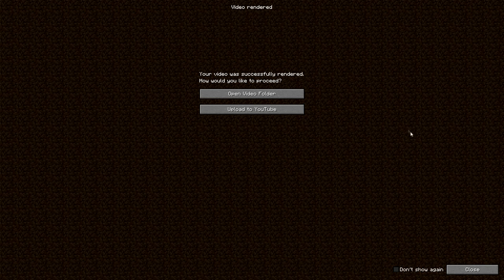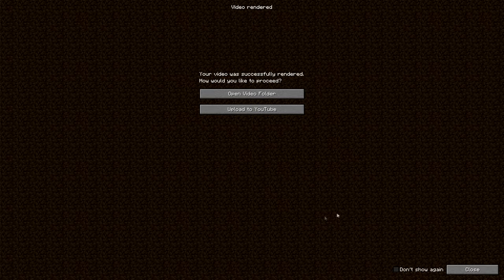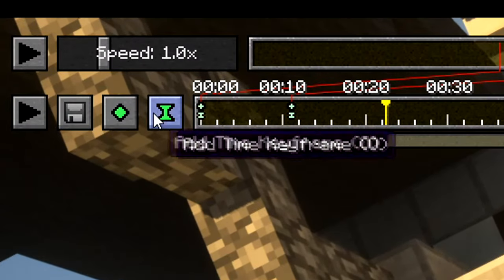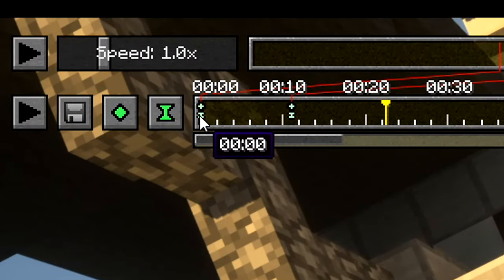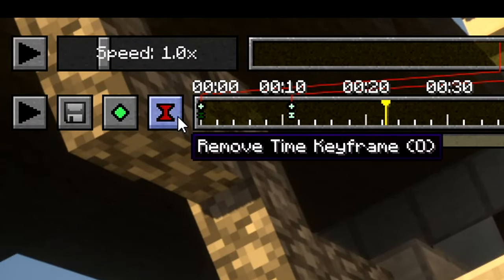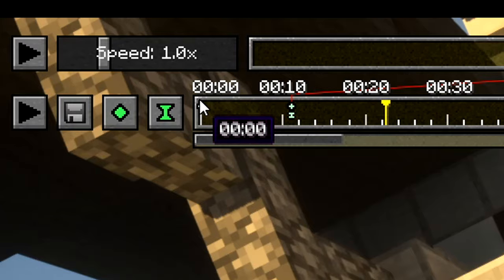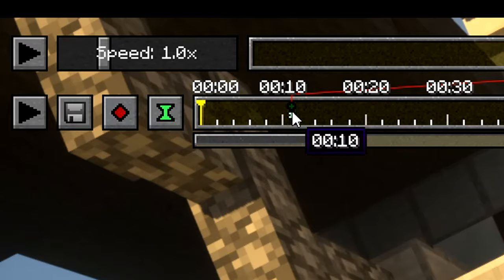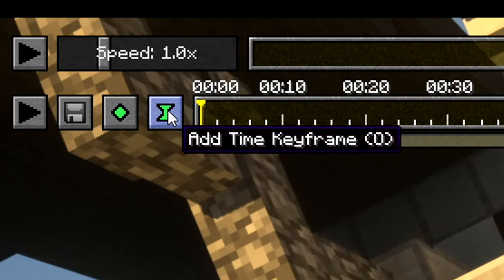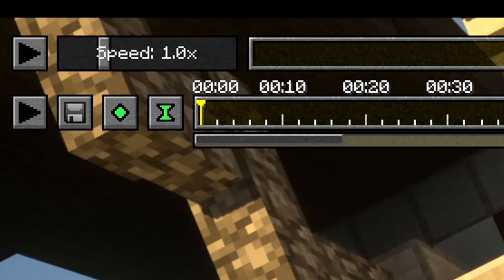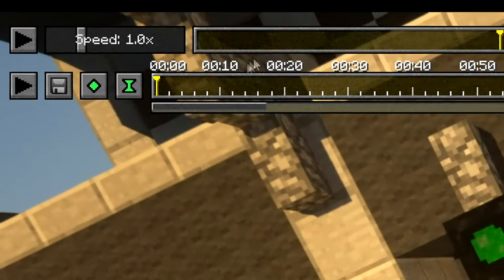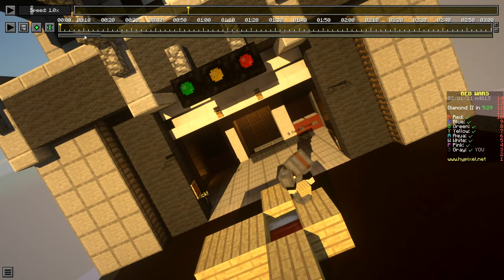Once you're done you have to remove these, right? So to remove them all you have to do is just click on it, remove time keyframe, click on this, remove position keyframe, and you just keep clicking on them and then just, yeah. And that's how you remove them and then you can just start over again.